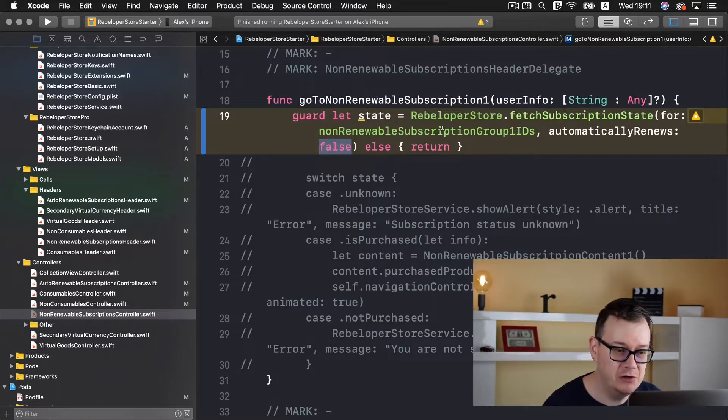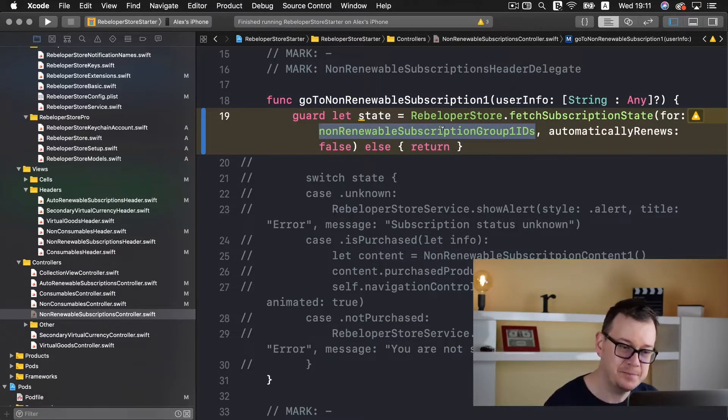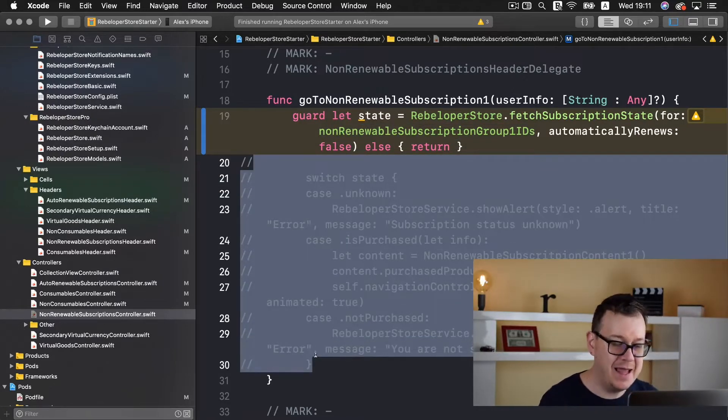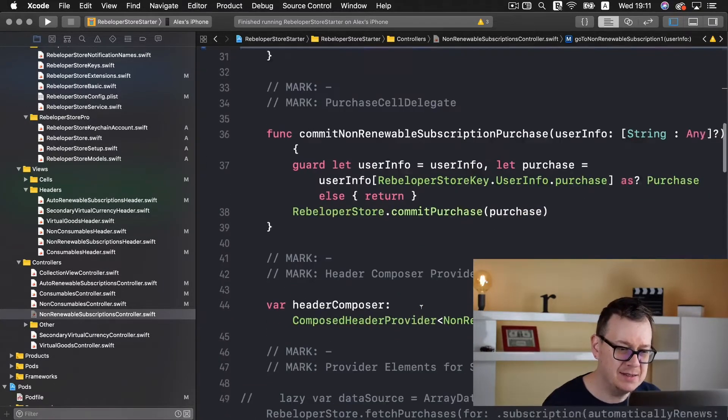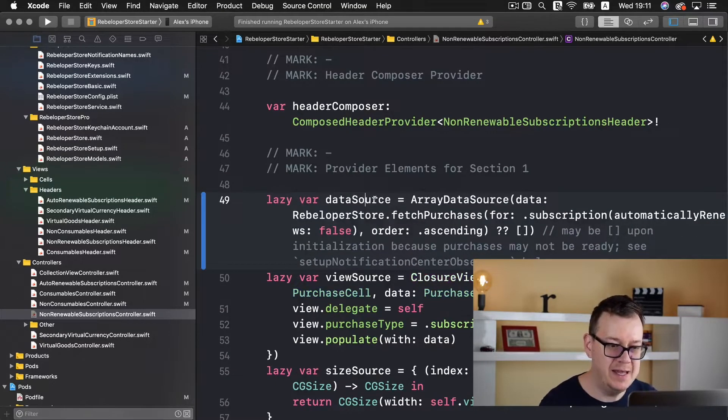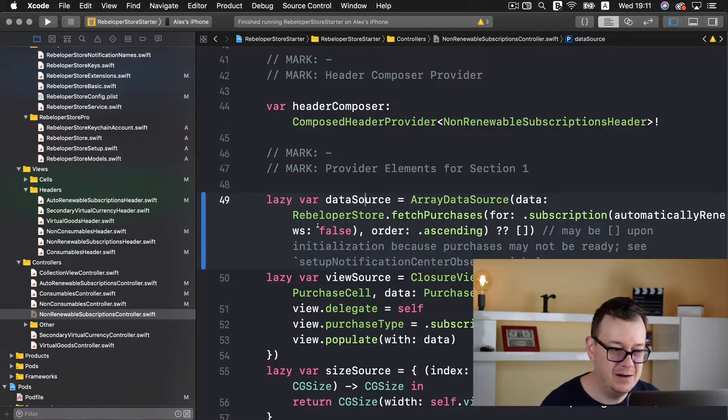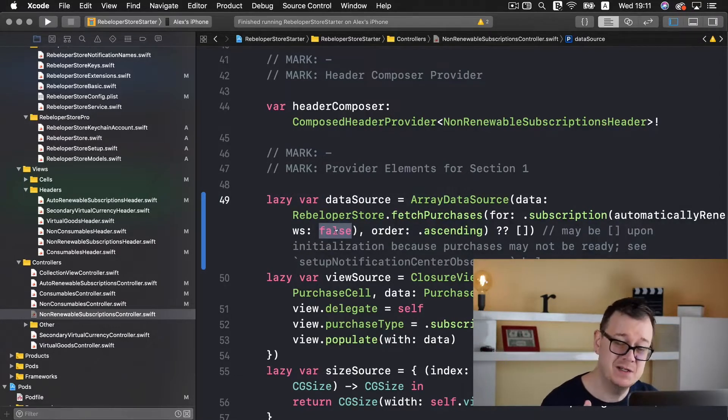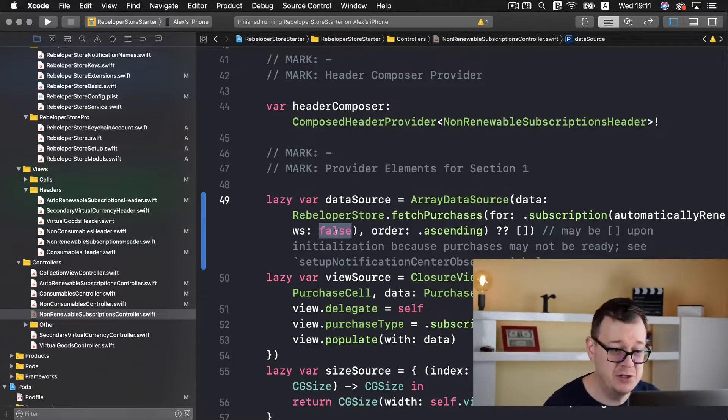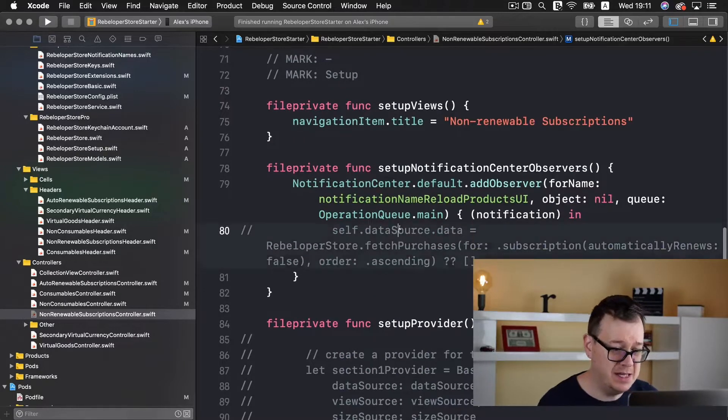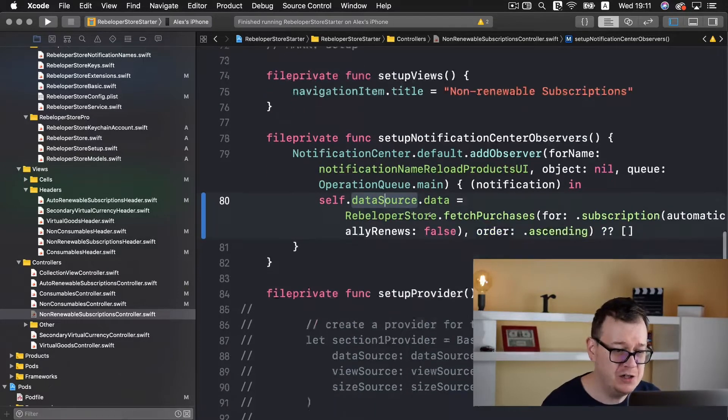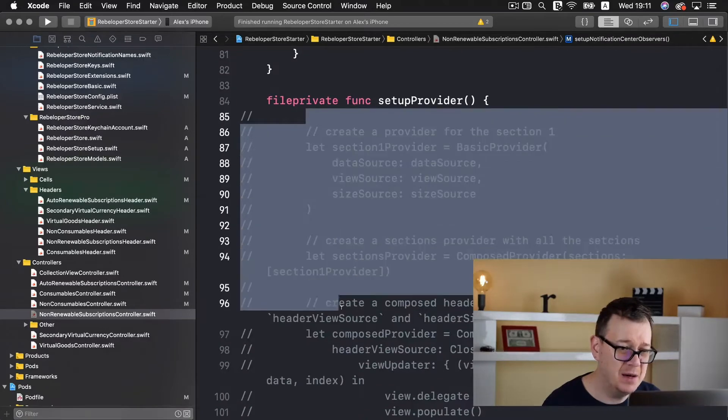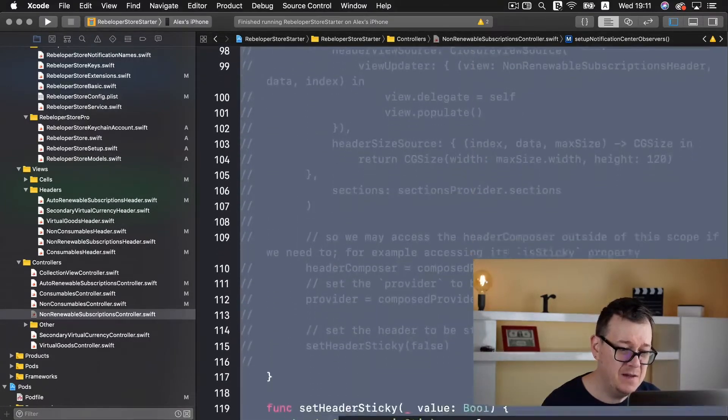As you can see automatically renews is set to false and we have our non-renewable subscription group 1 IDs. We check the state and act accordingly. Next let's scroll down, we create our data source and we're fetching our purchases for our false automatically renews auto subscription.